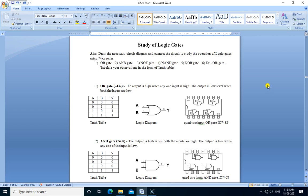Hello friends, we are going to perform the practical study of logic gates. The aim is to draw the necessary circuit diagram and connect the circuit to study the operation of logic gates using the 74xx series.